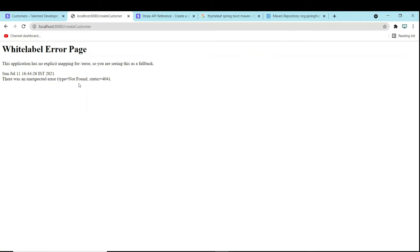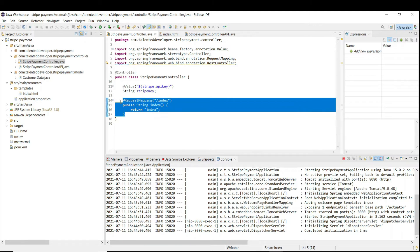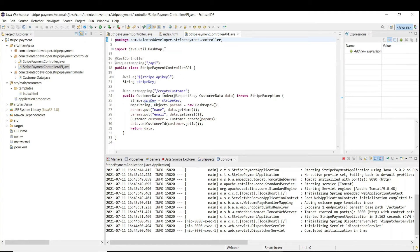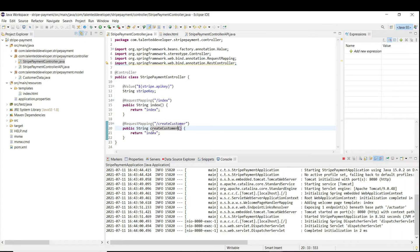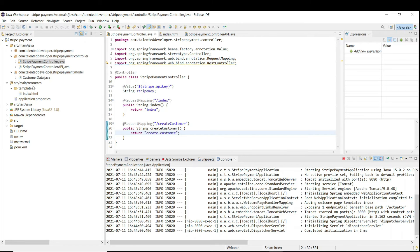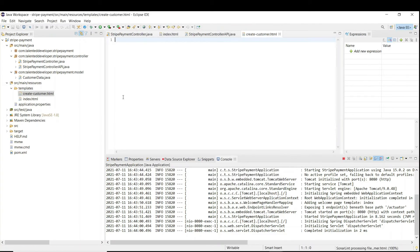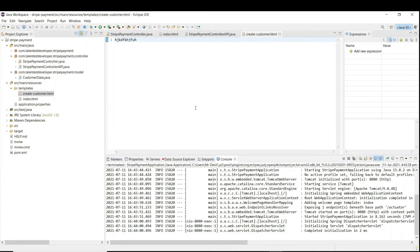We want to show a page where users can enter their name, email address, and other details. Copy-paste the same controller pattern and give the request mapping as 'create-customer'. We need to render a create-customer page, so return 'createCustomer'. We also need to create one HTML page for create customer.